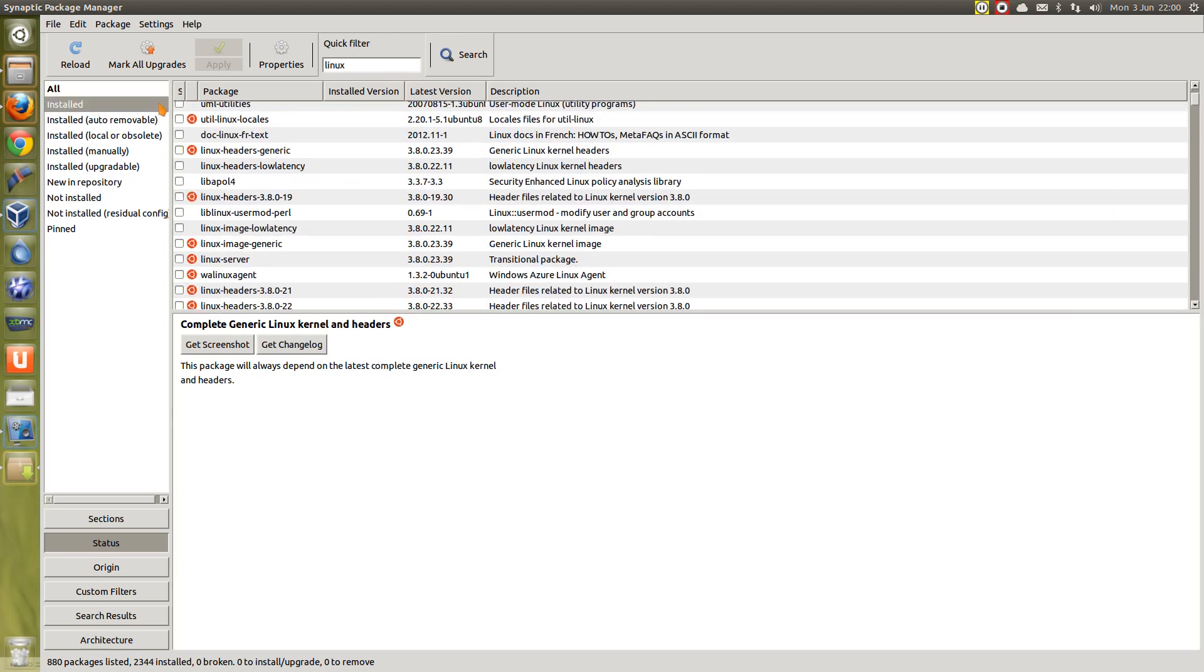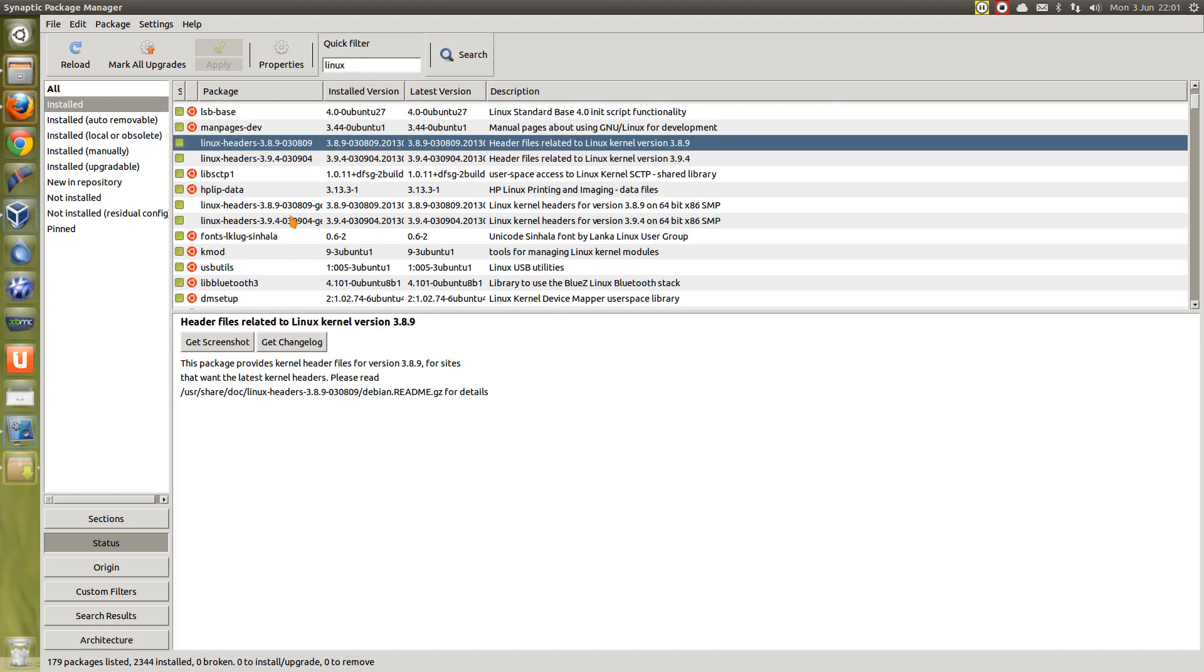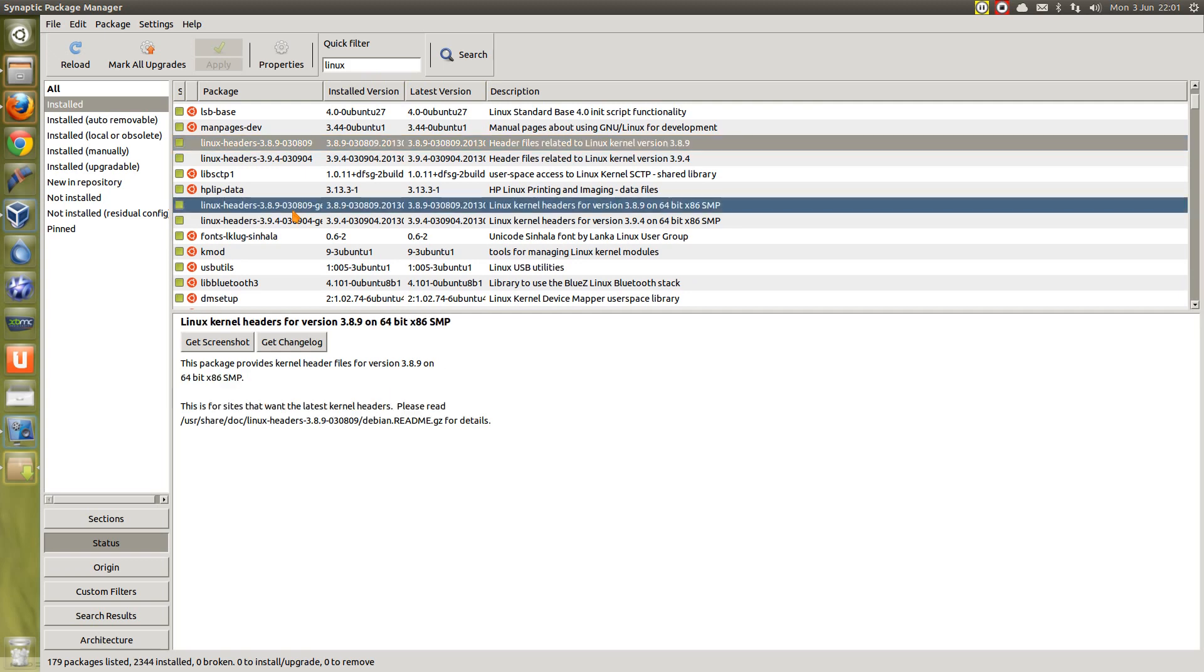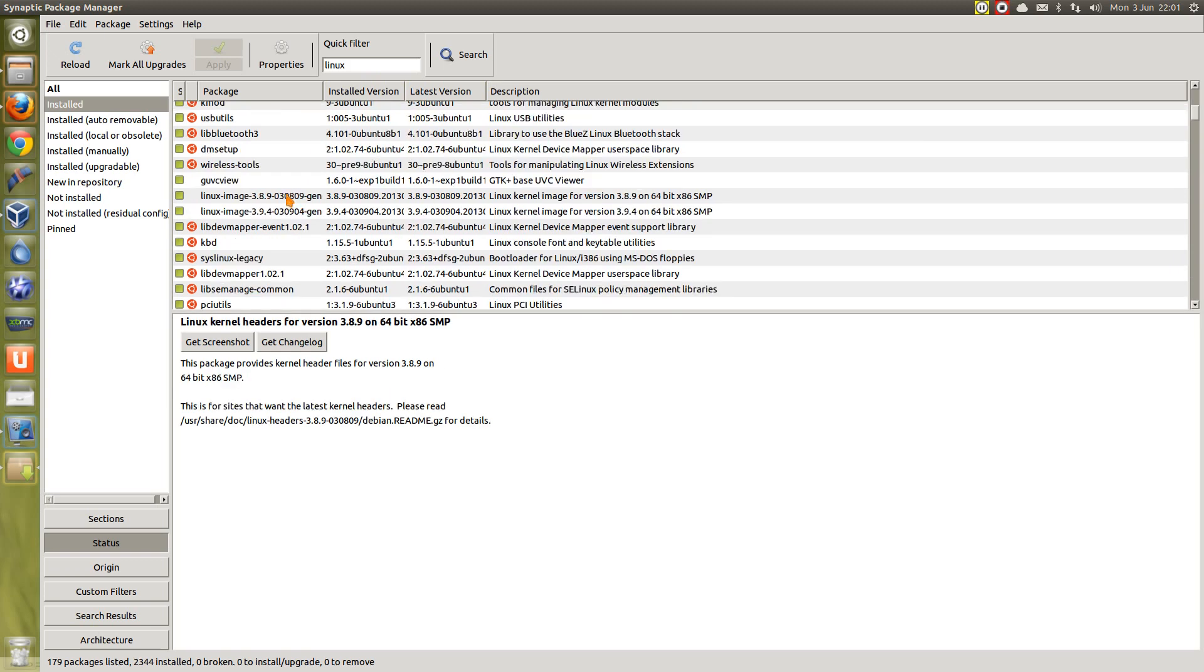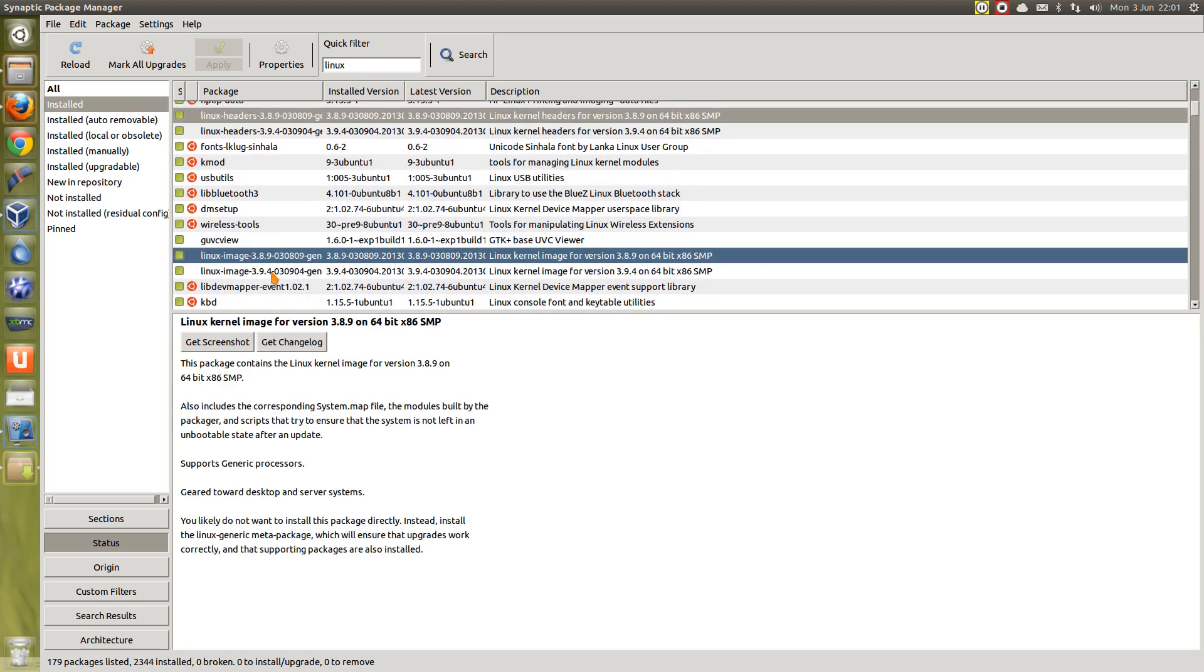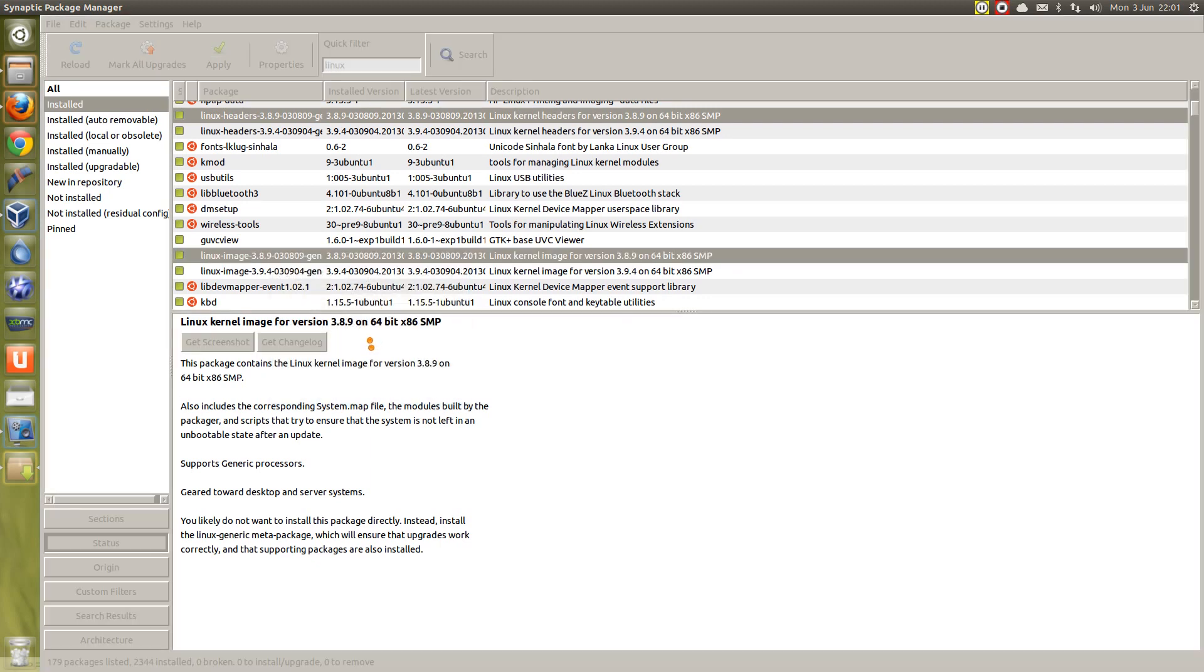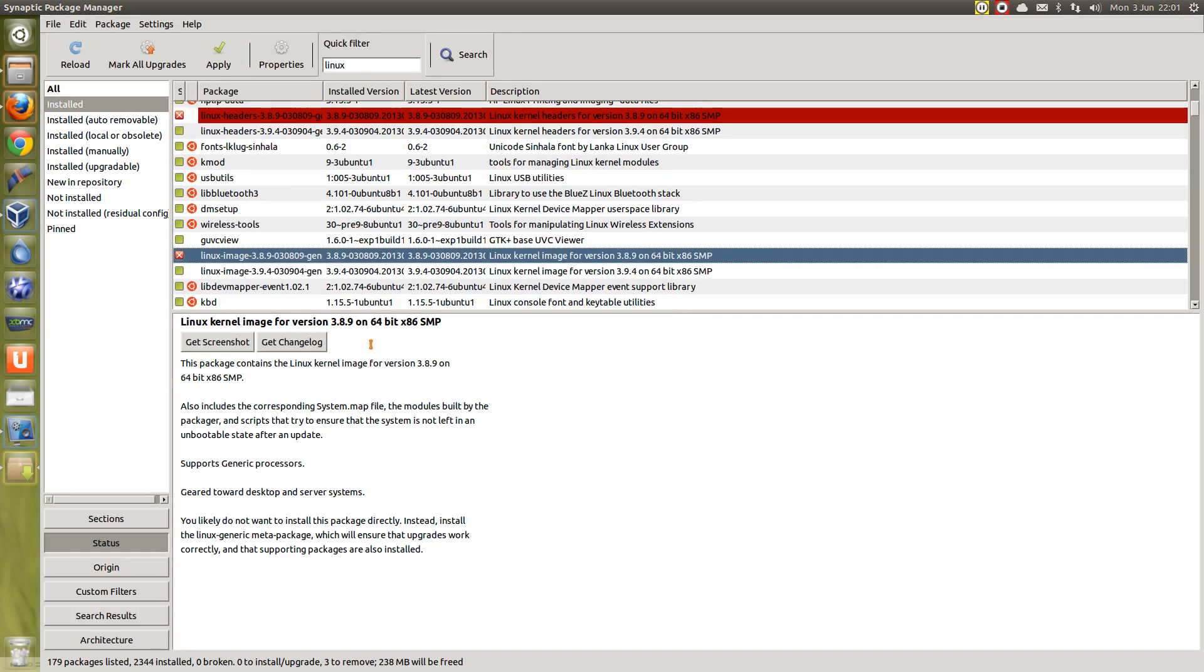If you need to remove the older kernels, then as you see I've just used Synaptic, typed in linux and gone through and installed. And I can remove them from here. There's three packages. Right-click, mark for complete removal.